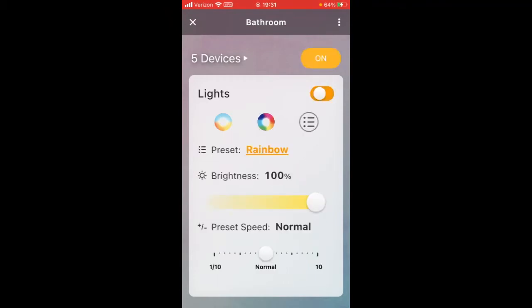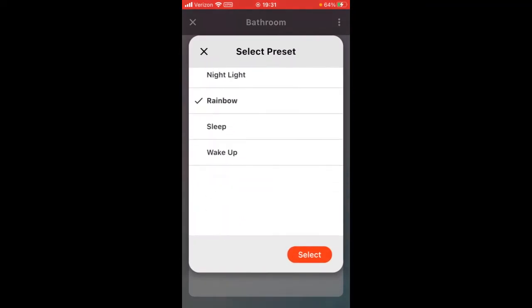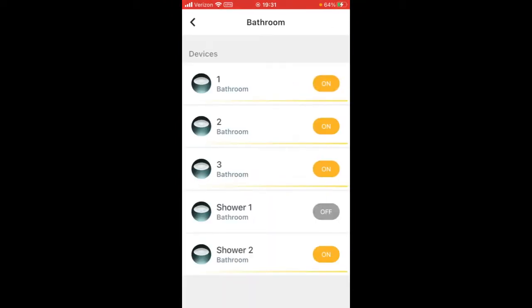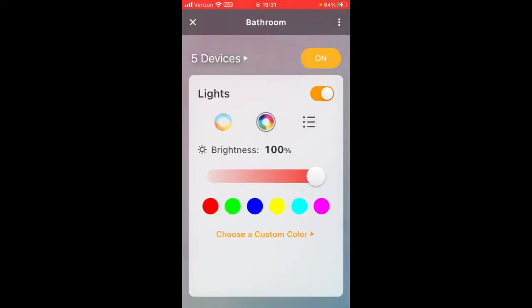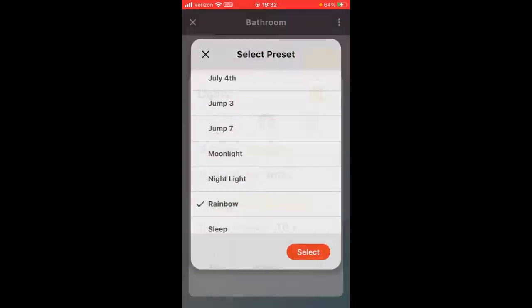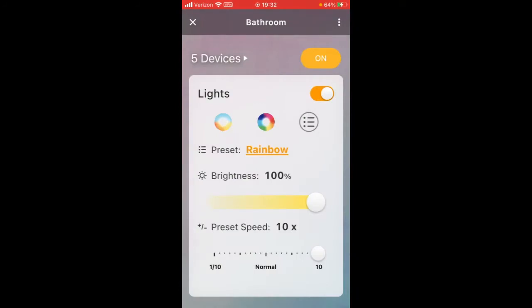You can turn them all off, make them any color, or you can choose presets — like all of these that I'm going to show you. You can also adjust the preset speed. If you want to know my favorite, it's preset rainbow at speed ten. It's nice.